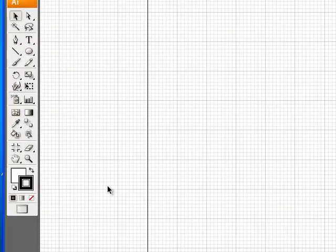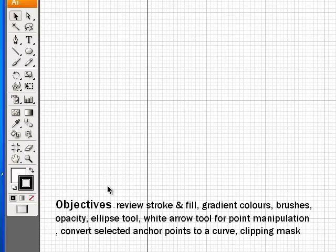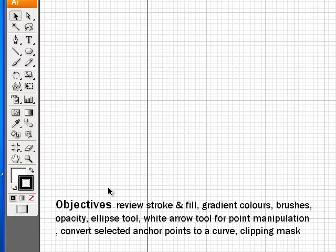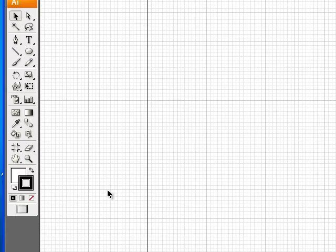Now the objectives of this lesson are to show you how to do gradient colors, review both stroke and fill colors, add some brushes, change the opacity of something, use the white arrow tool for point manipulation by changing the handles as well as converting the anchor points to corners, and of course the ellipse tool to start off making our eye. So let's get started.